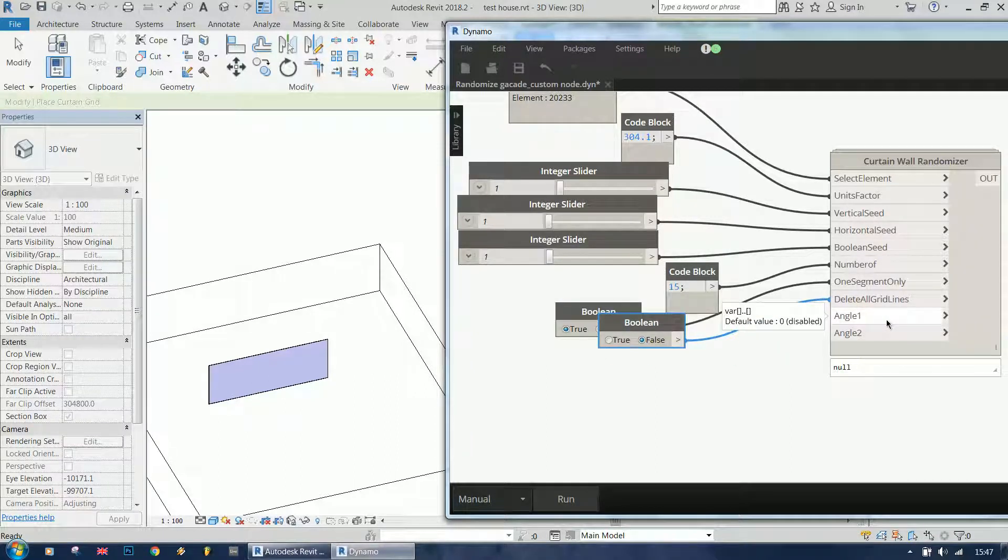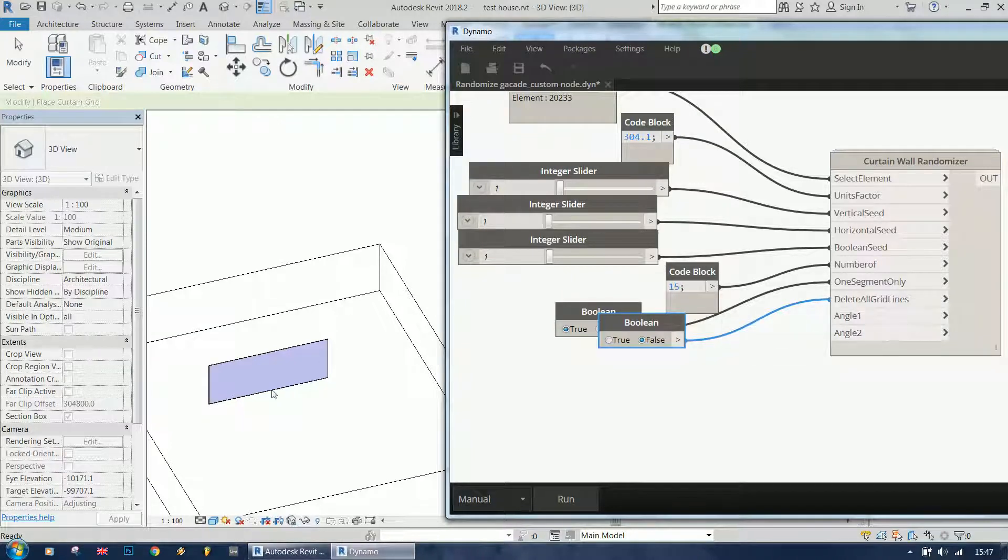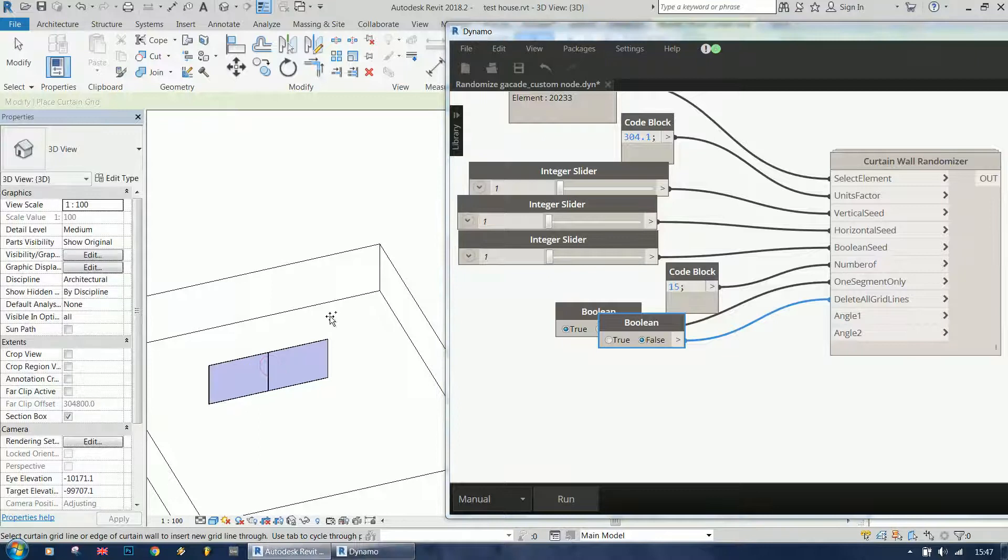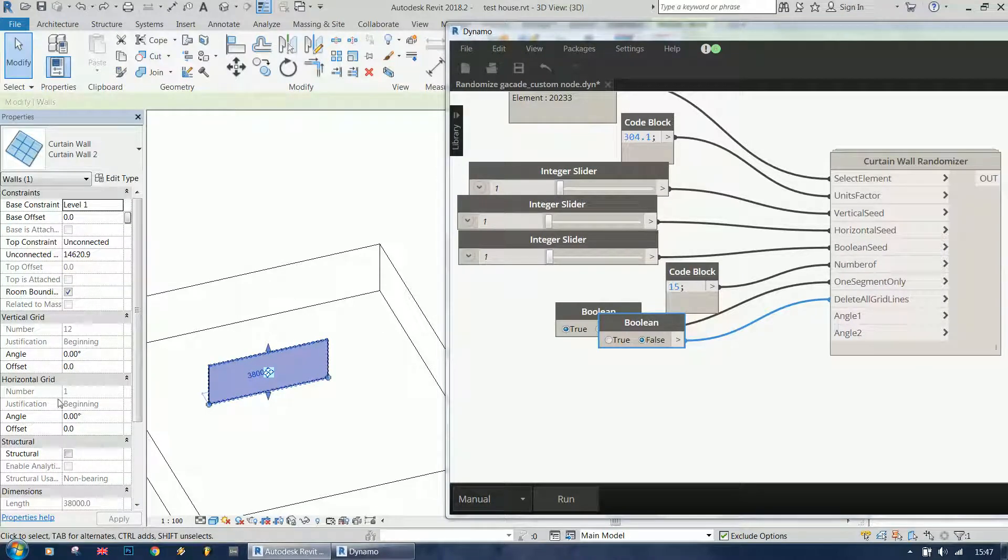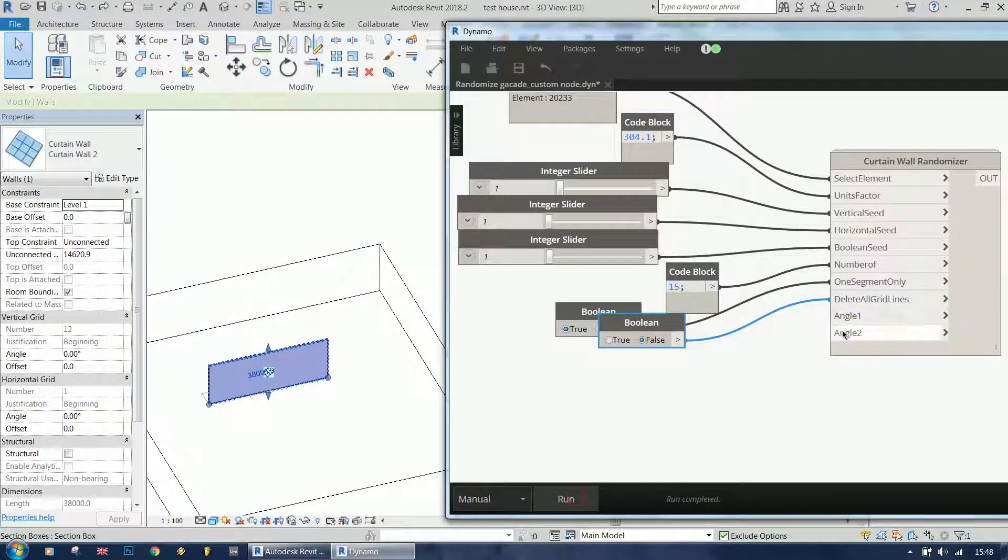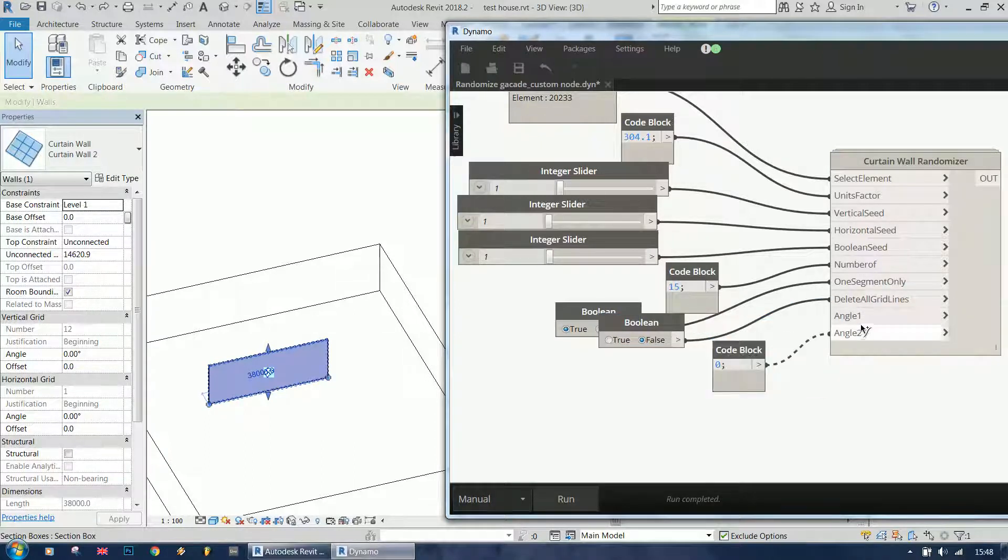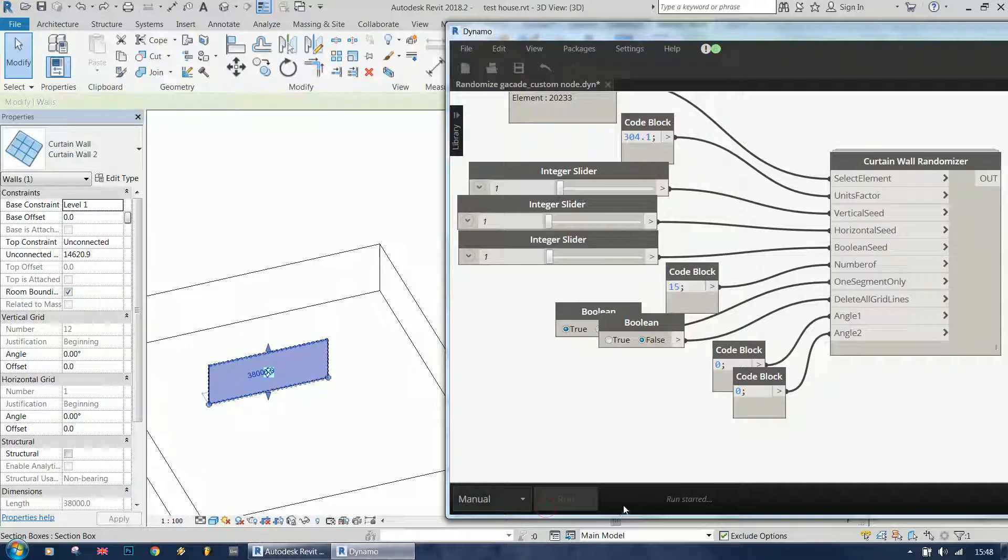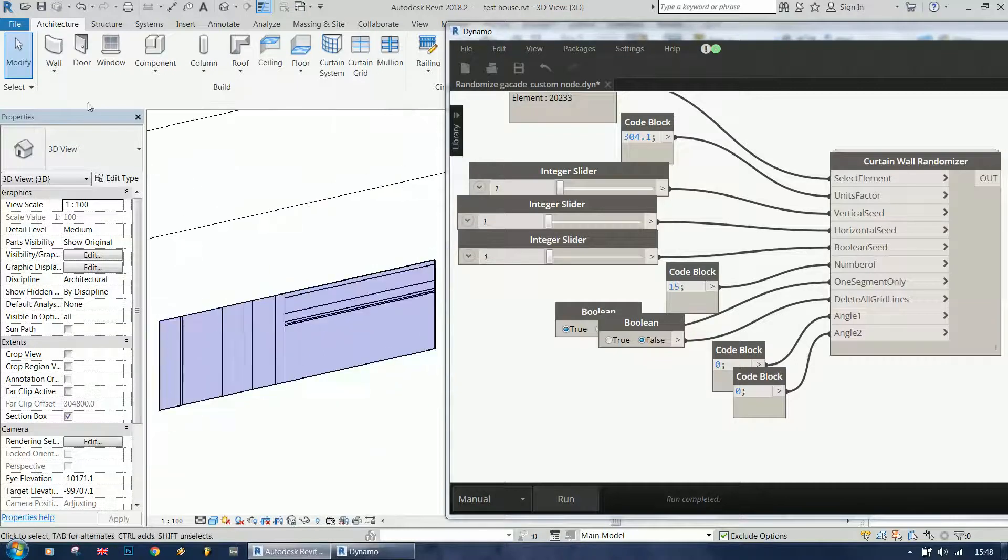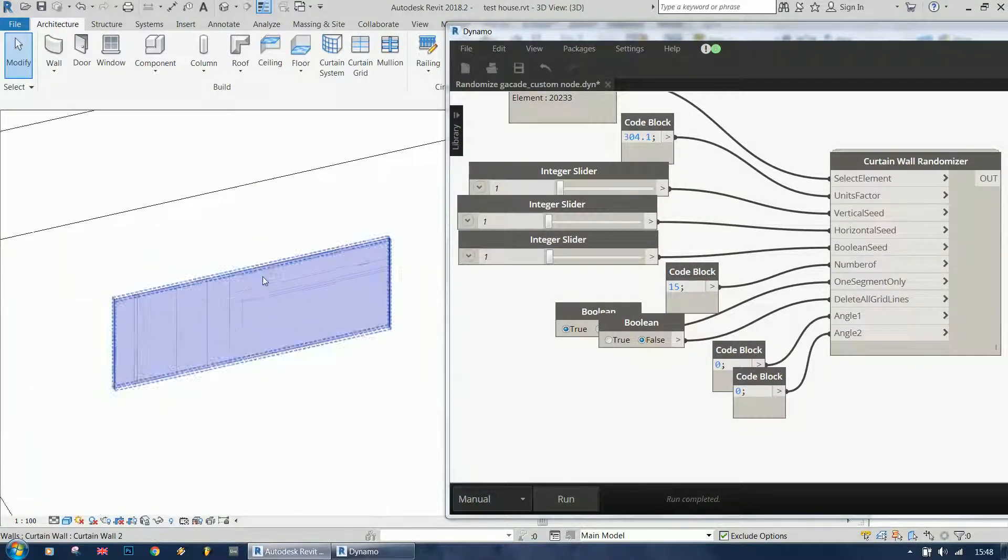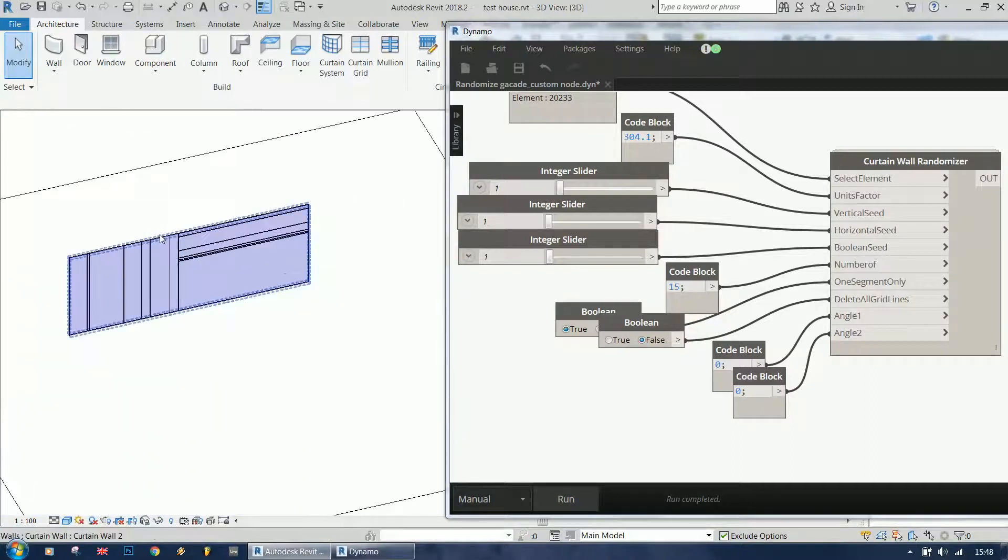Angle 1 and angle 2 are the curtain wall angles. Here you have this angle on the vertical and the horizontal grid. So if I run this, I need to specify an angle for this. And now we have this curtain wall.